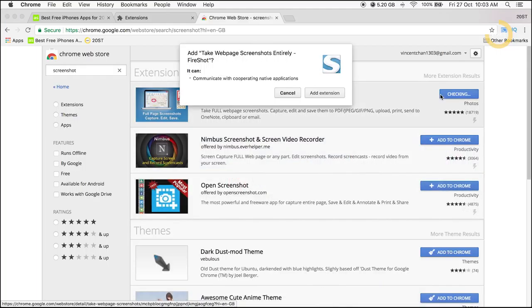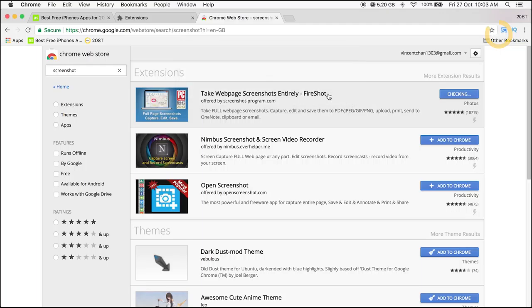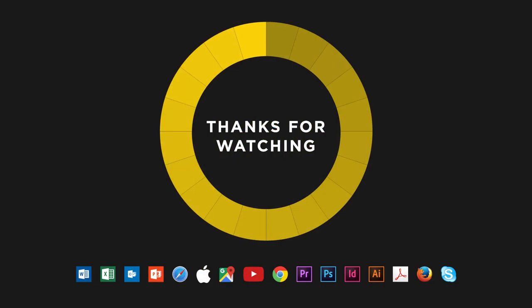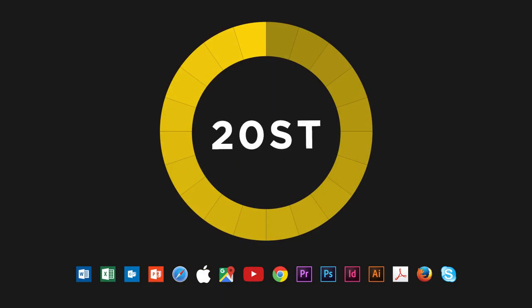Click Add Extension. The extension has been installed. 20 seconds is up — thanks for watching.